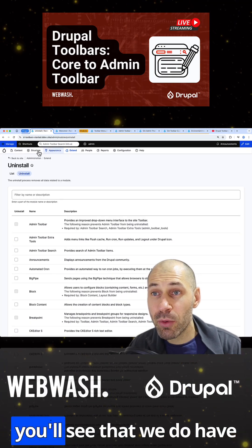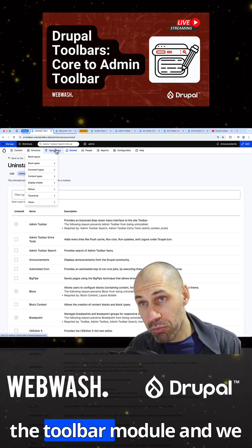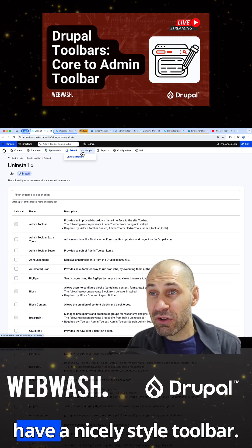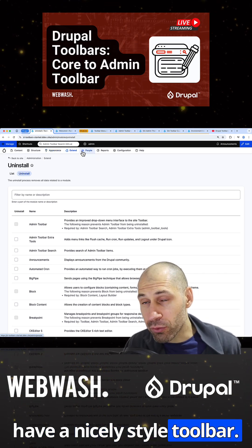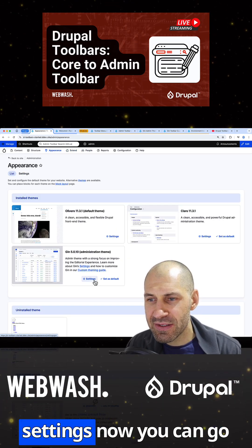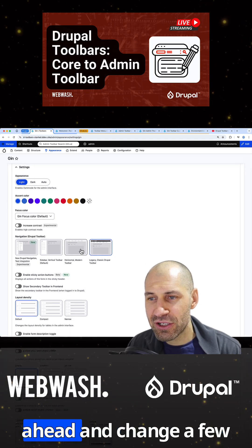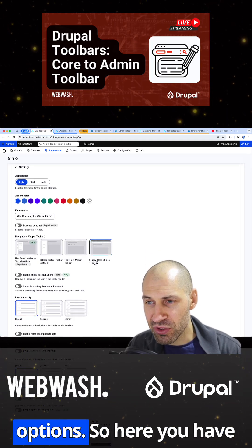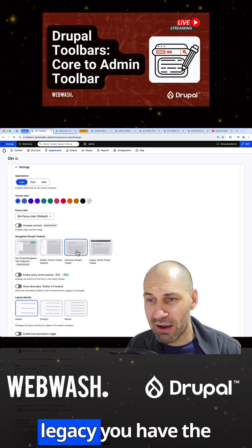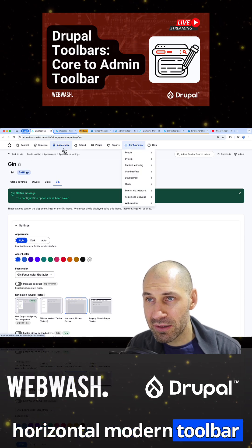And then up the top, you'll see that we do have the toolbar module, and we have a nicely styled toolbar. But if you go to appearance and then settings, now you can go ahead and change a few options. Here you have legacy, you have the horizontal modern toolbar,